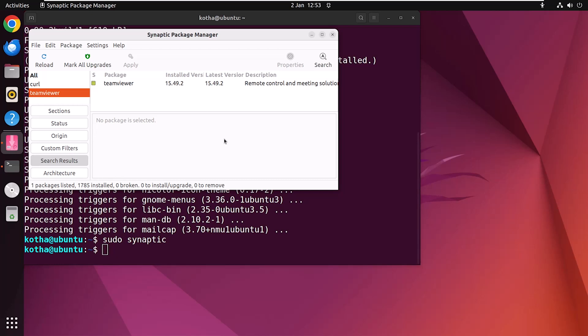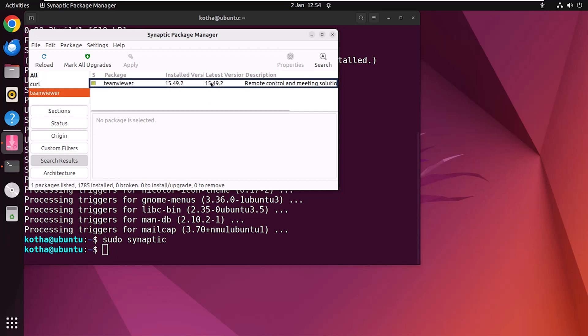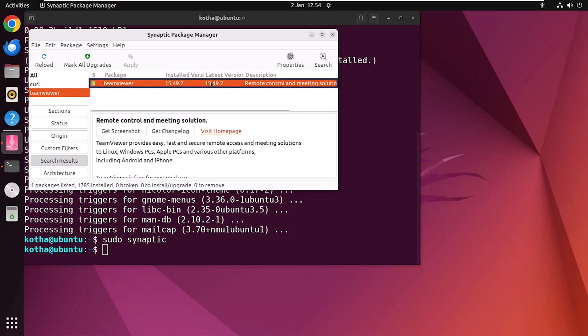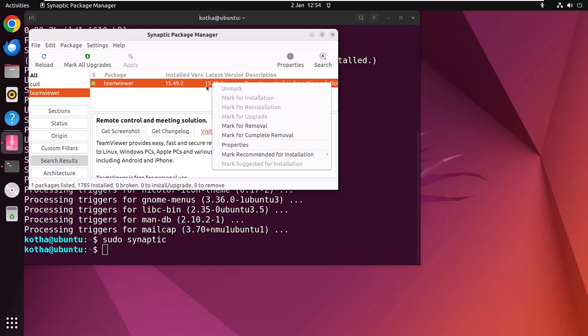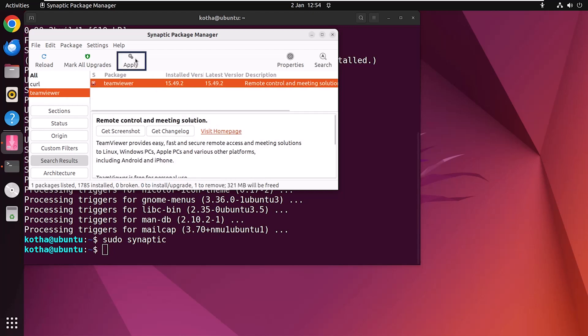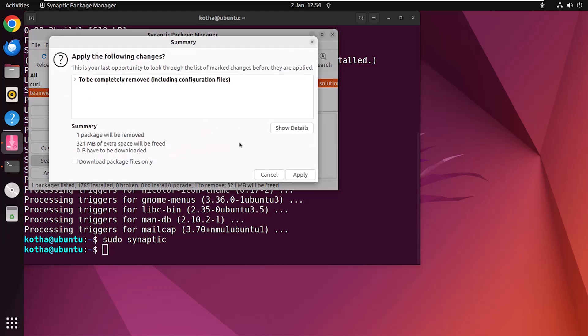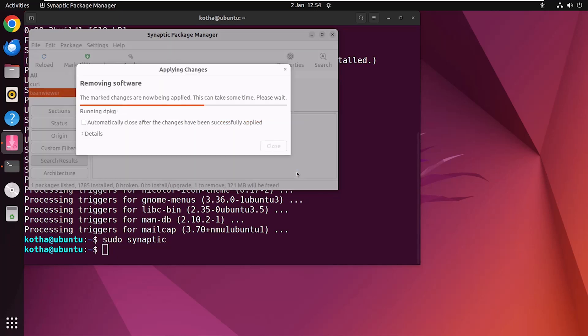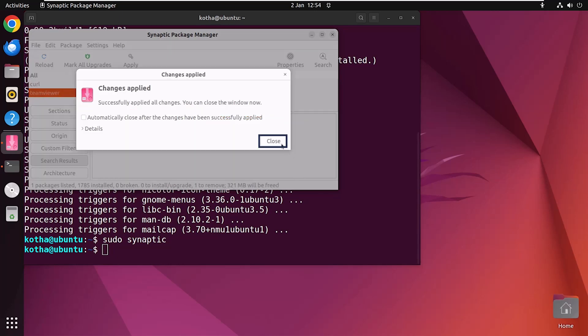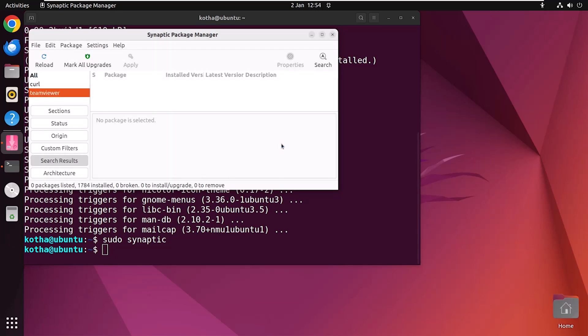If you want to delete a package along with its configuration files, use the Mark for Complete Removal option. Select a package, right-click, and select Mark for Complete Removal. Click Apply, then Apply again, and the process begins. Click Close and it's done — TeamViewer has been removed from your system.